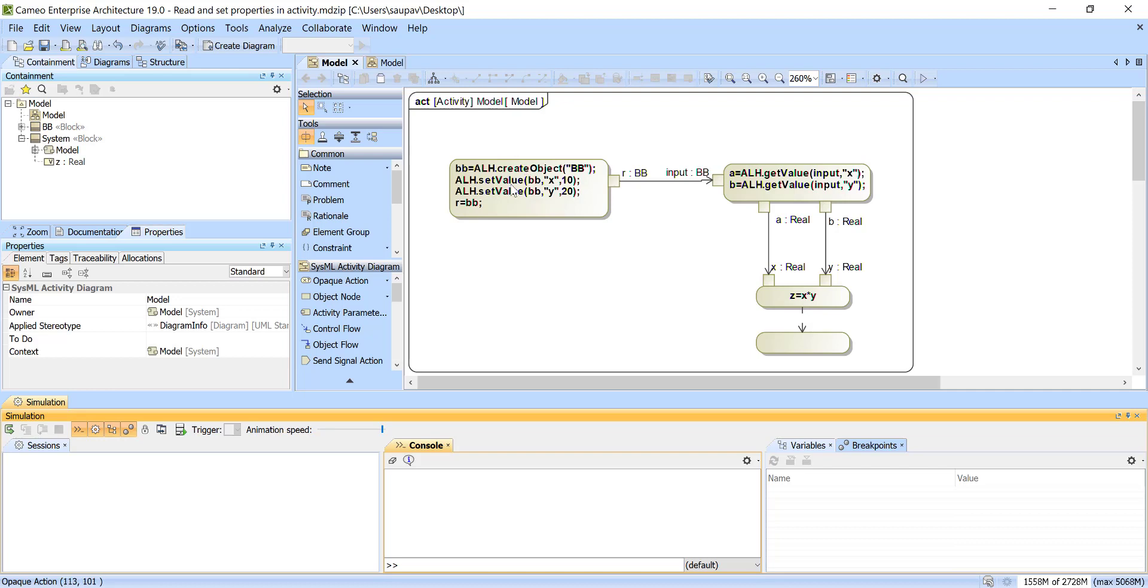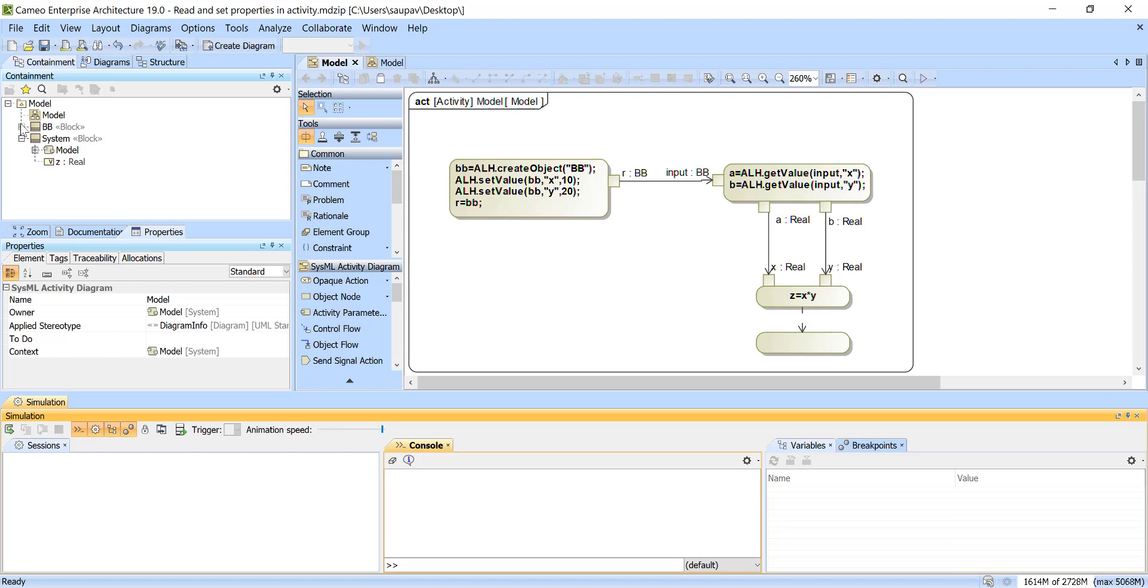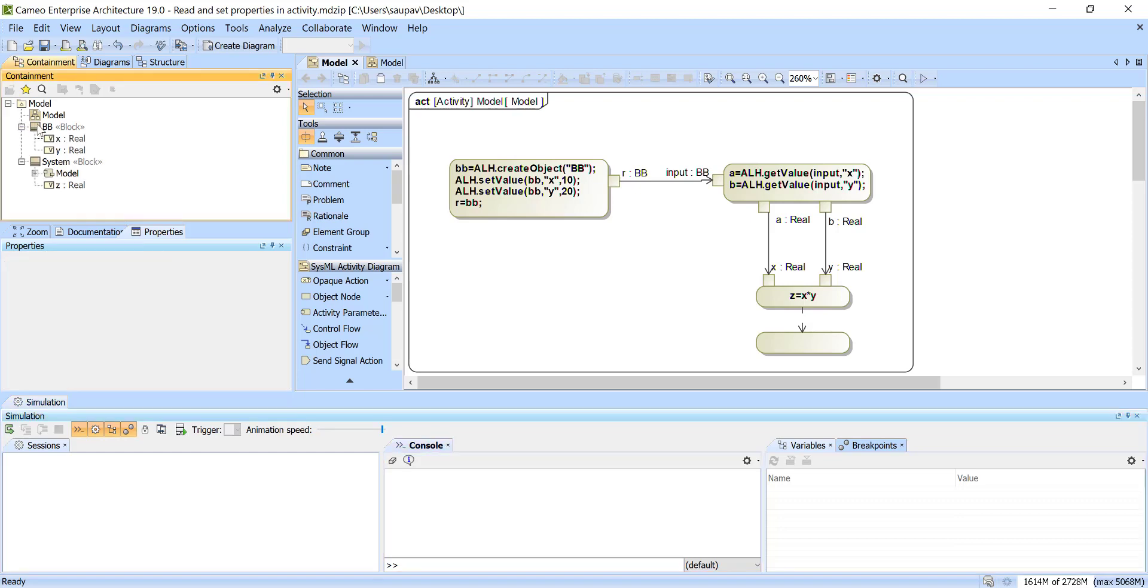Then we set the properties. So we set the object BBB property X set to 10, object B property Y set to 20, and the first line was to create this object.